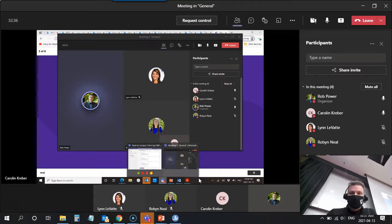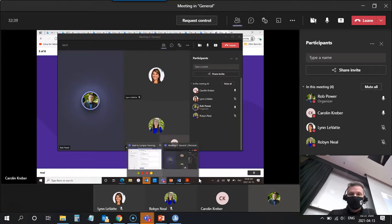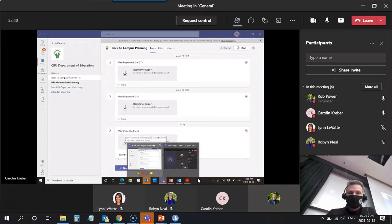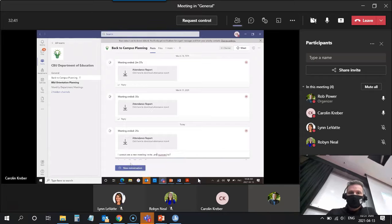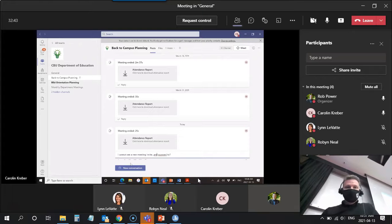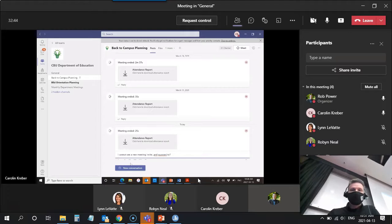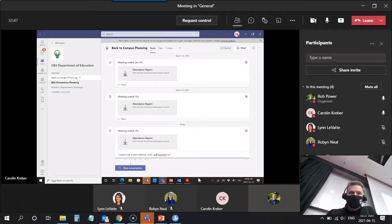It's the one on your left that's showing up there. There's two screens when you hover over that. This one, yeah. So now you are in the CBU Department of Education team. If you want to click on all teams...